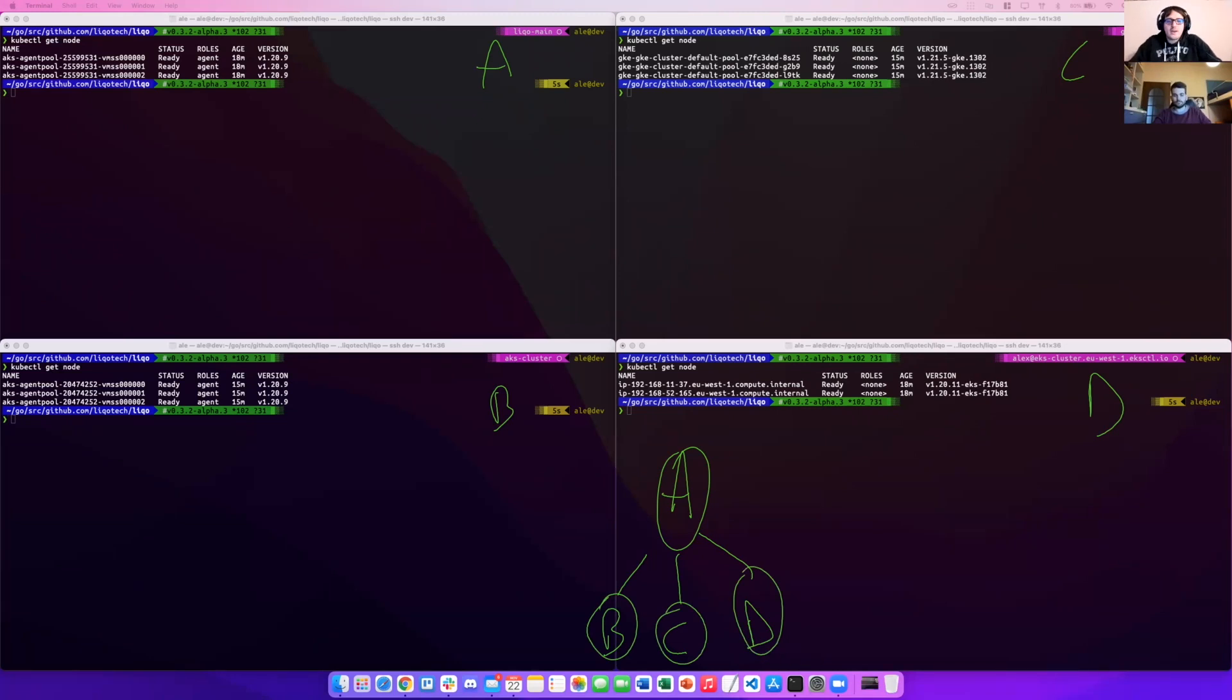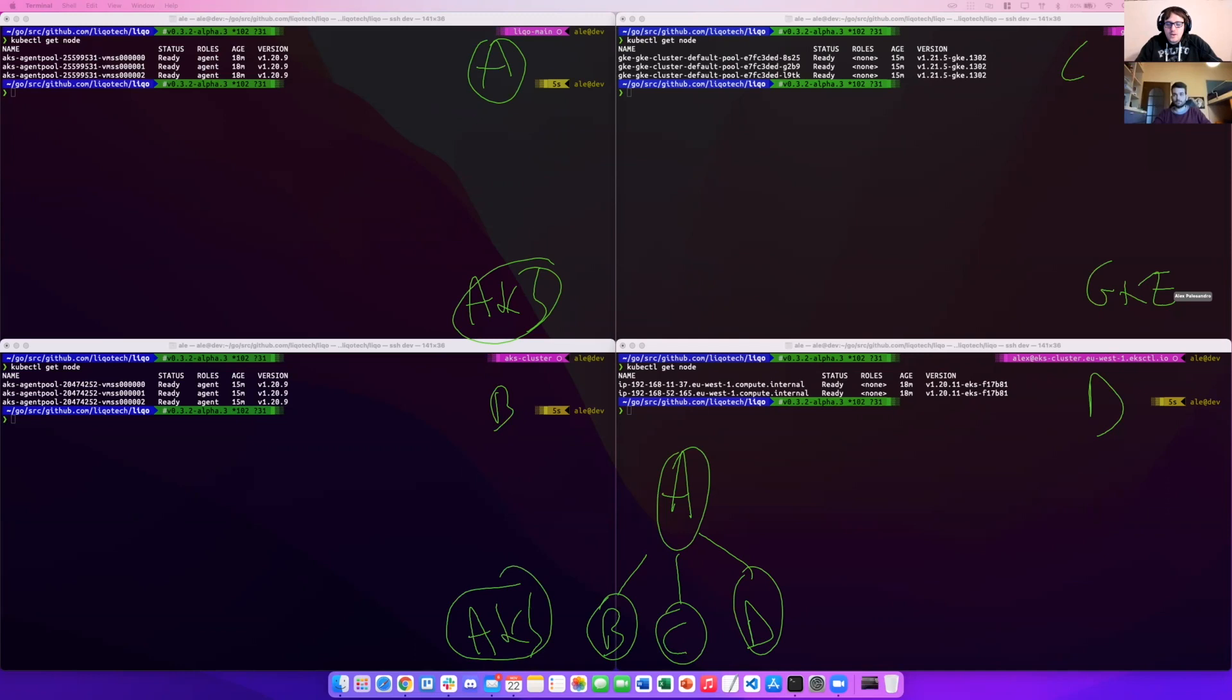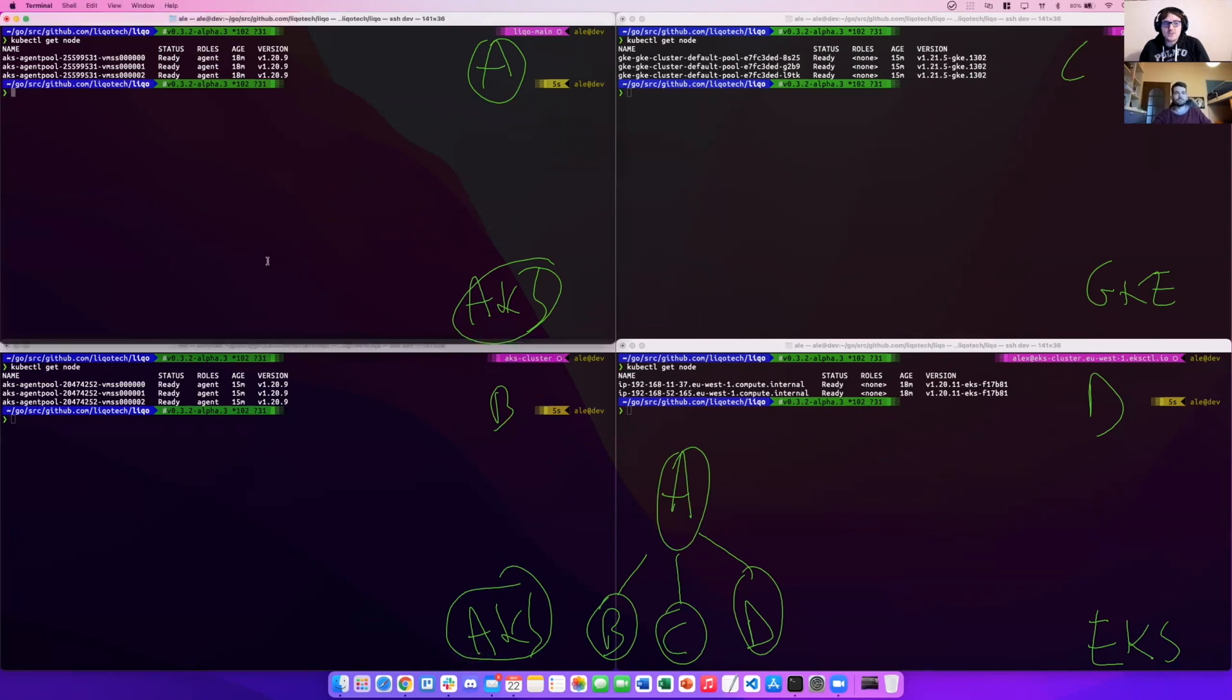Let's have a look at our clusters. We have A here. A is a cluster on AKS. B is another cluster on AKS. So we have two clusters on AKS. C is a cluster on GKE on Google Cloud. And D is a cluster on EKS on AWS.